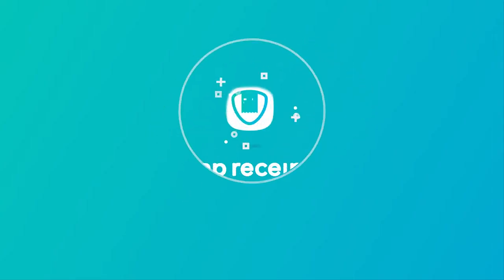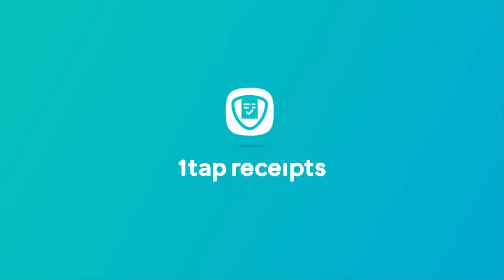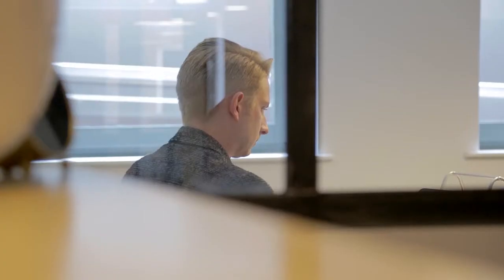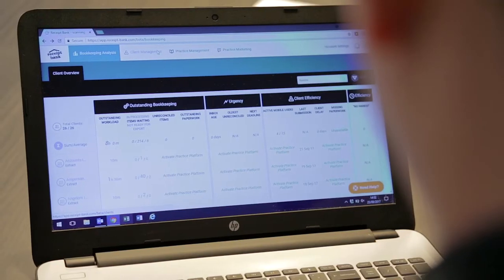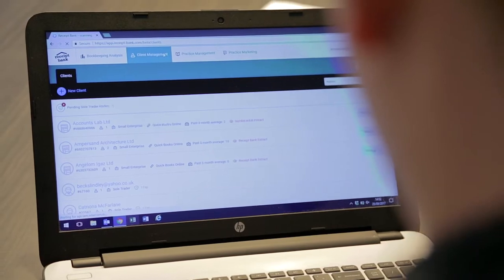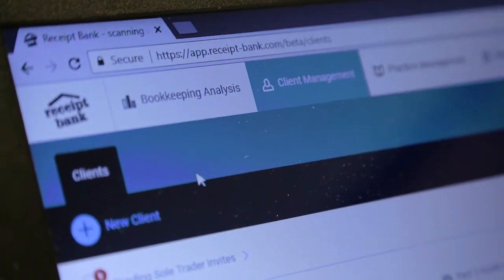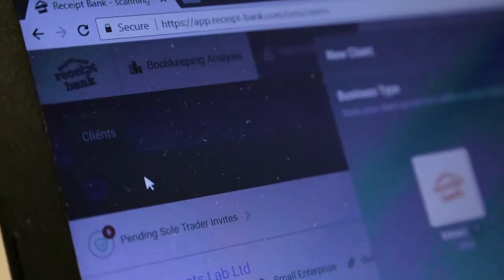OneTap Receipts is a brand new app from Receipt Bank which allows you to work more efficiently with your sole trader clients. It's so simple to get your sole traders up and running with OneTap. There are two ways to get them to sign up and link to you.